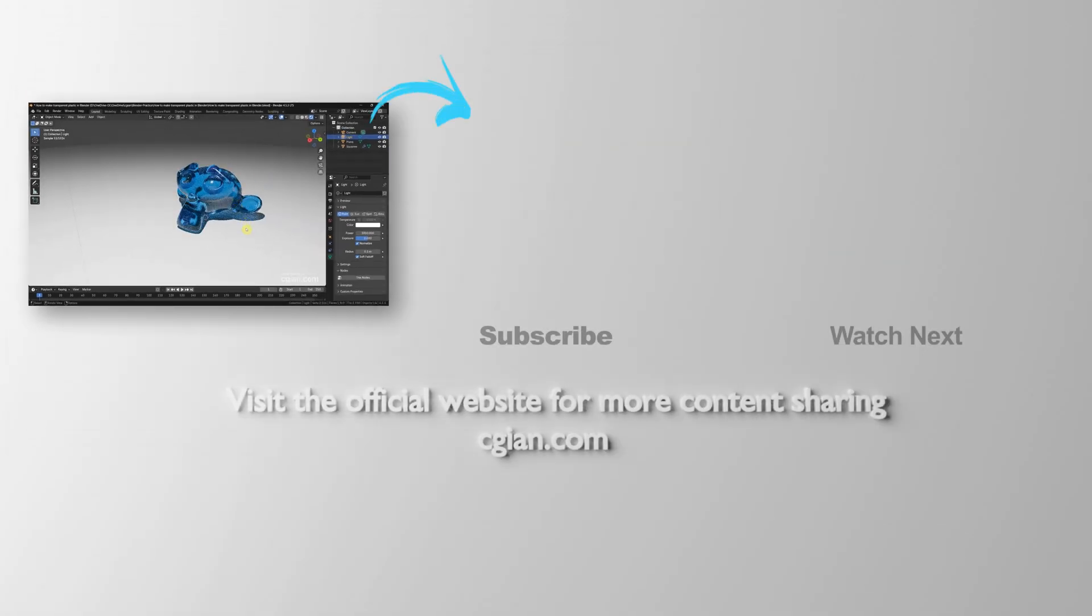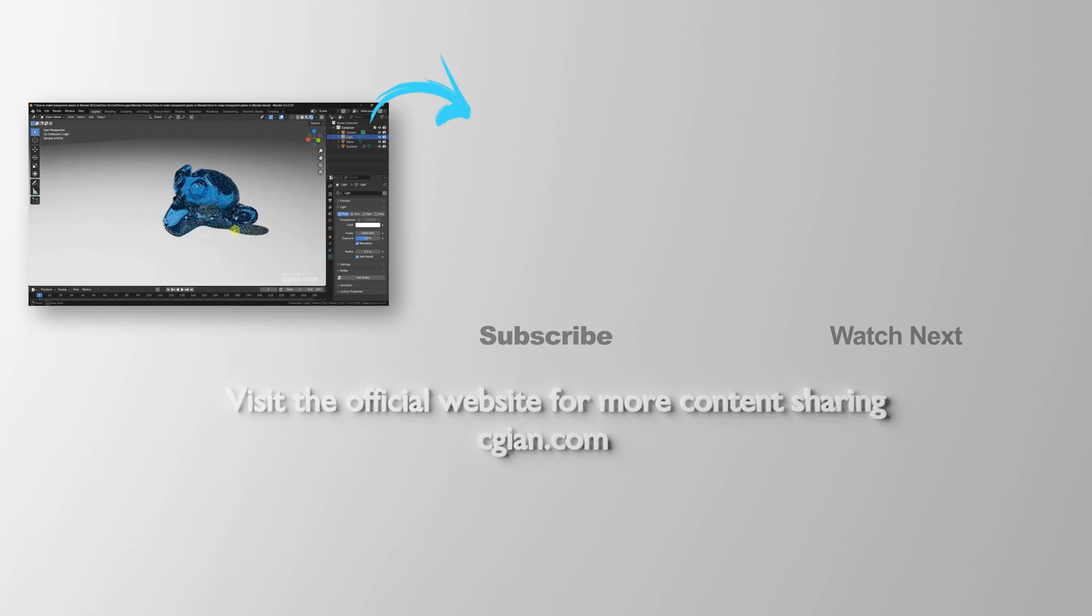So this is how we can make transparent plastic in Blender. Thank you for watching this video. Hope this helped. Please subscribe to this channel. More videos will be shared with you. I'm CG Ian, see you in the next video.